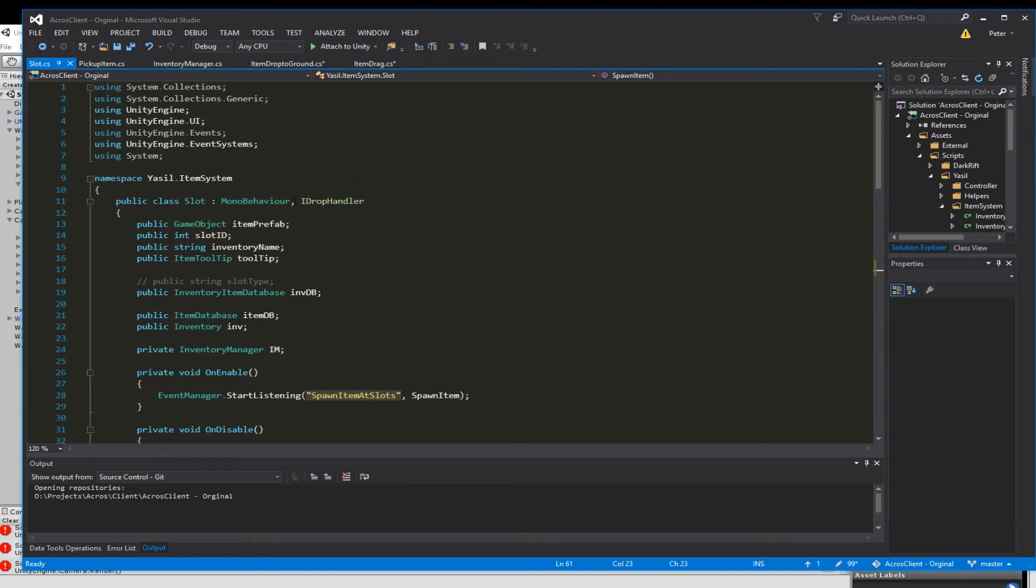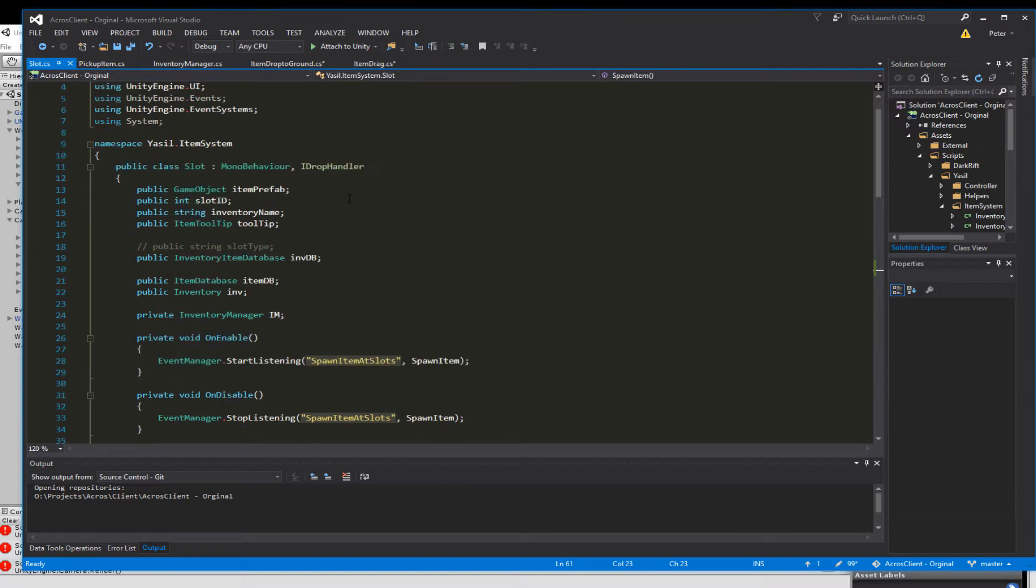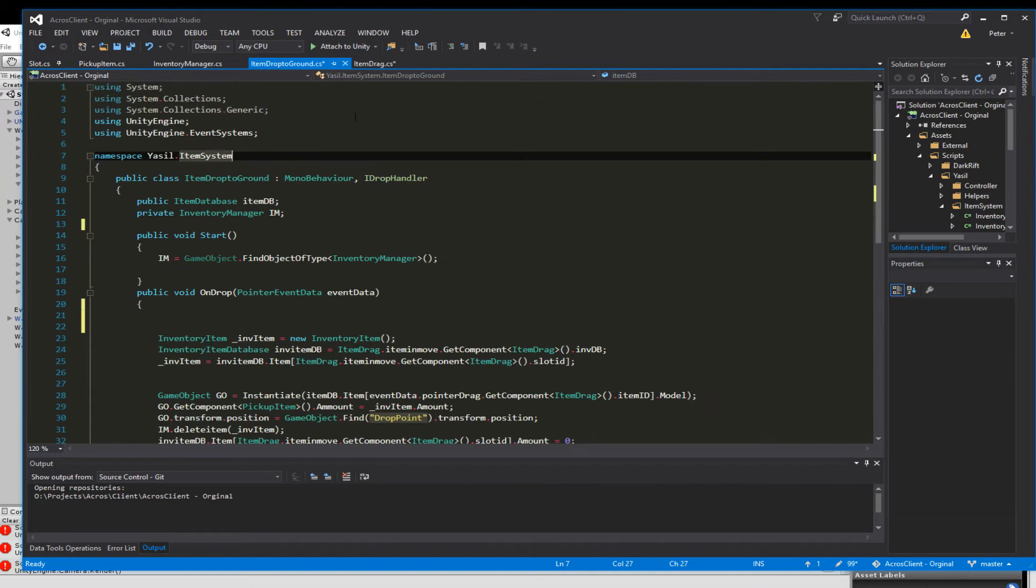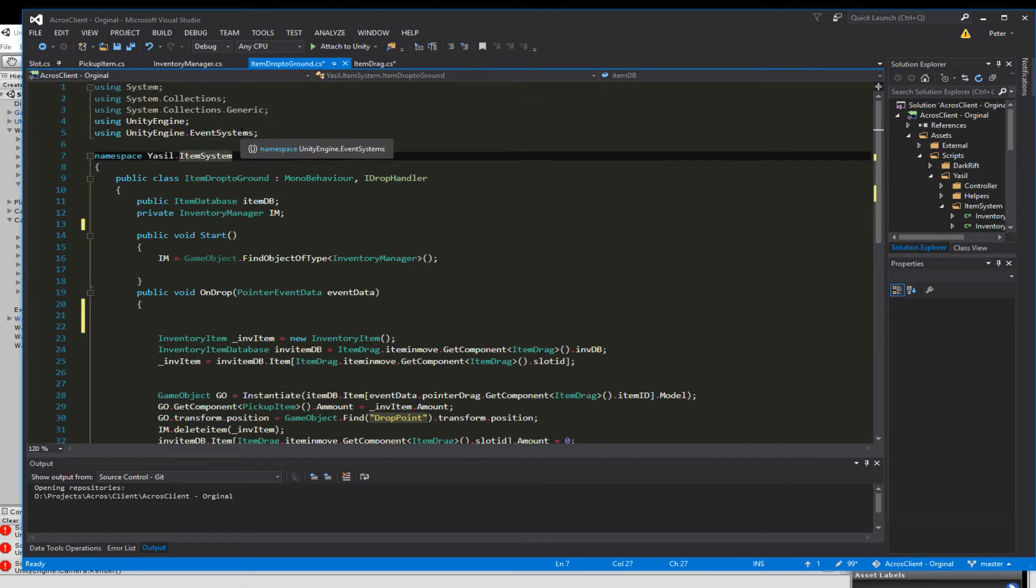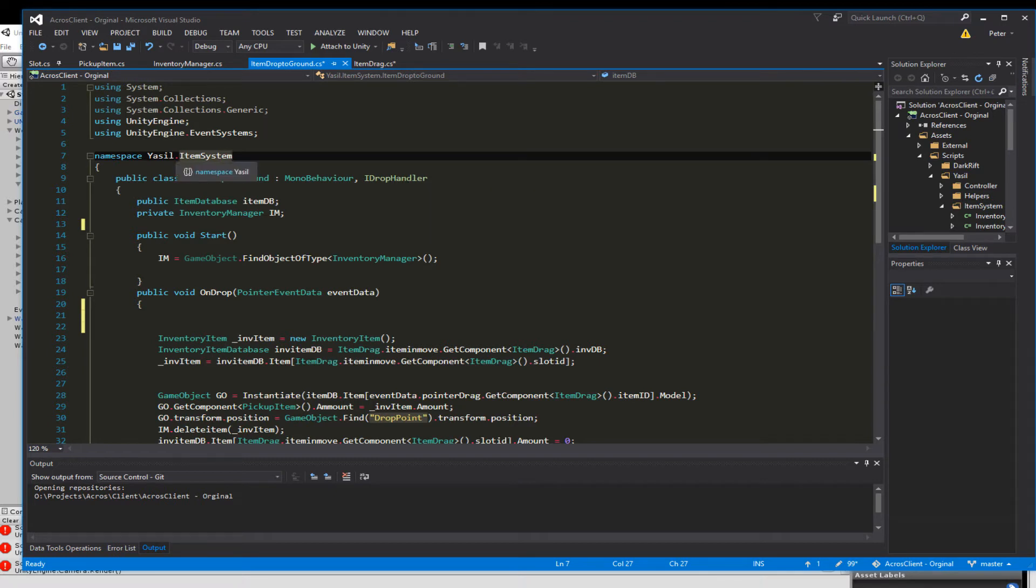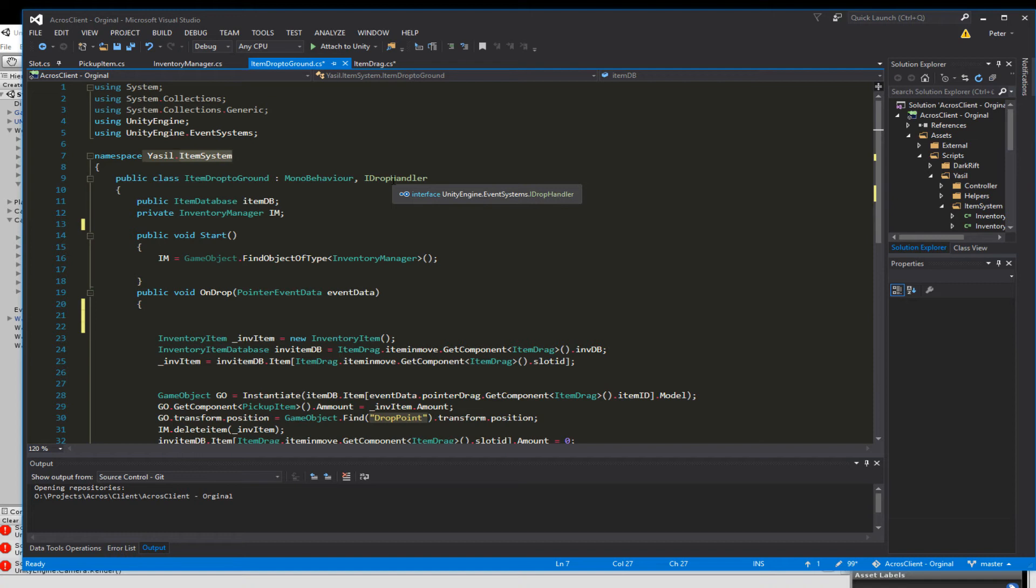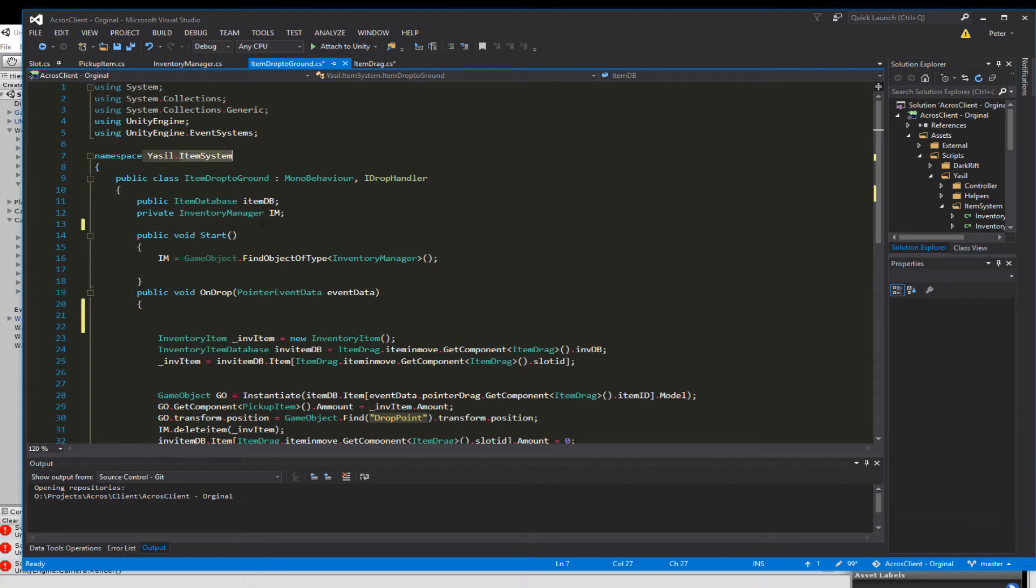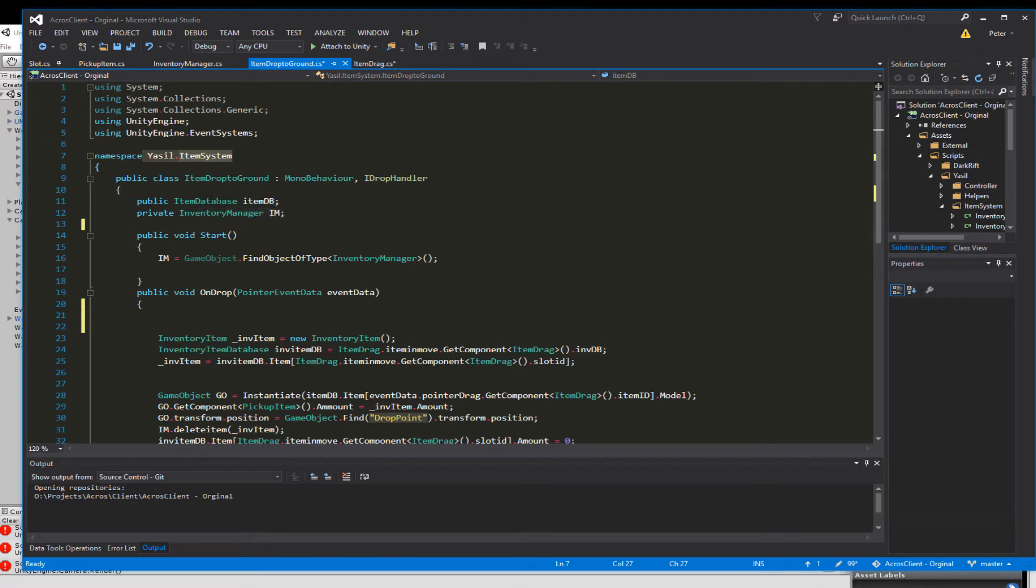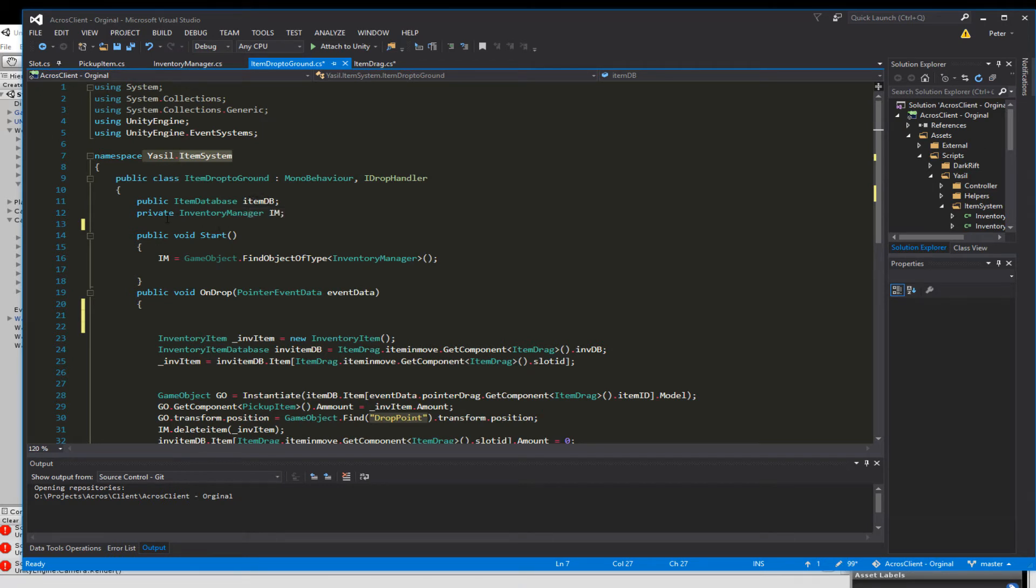Last time we ended the drag with the iDropHandler and that's the same we want to do now. So we go into our ItemDropToGround script and it's just using UnityEngine and UnityEngine.EventSystems because we need the ItemDropHandler. So it belongs to the namespace Yazeel.ItemSystem again and it comes from MonoBehaviour and it wants to work with iDropHandler.